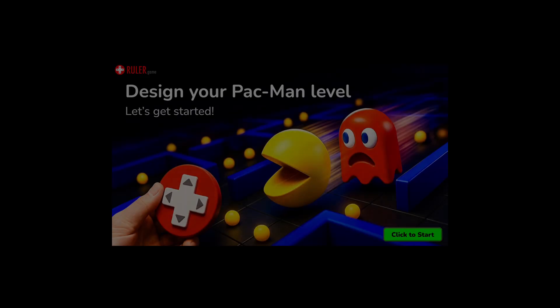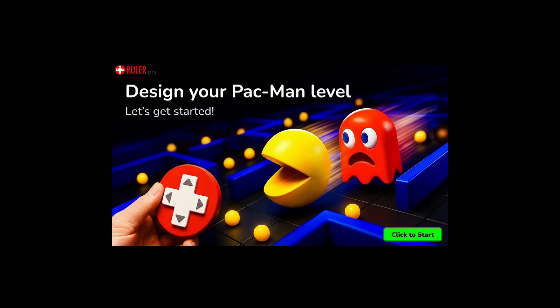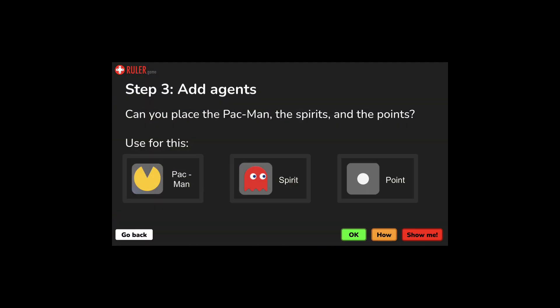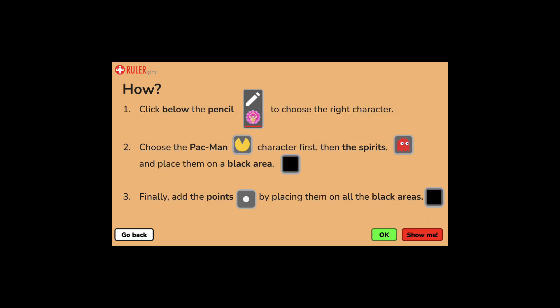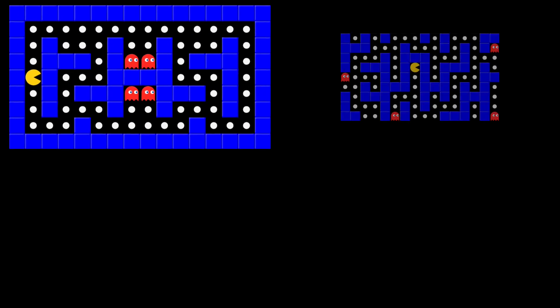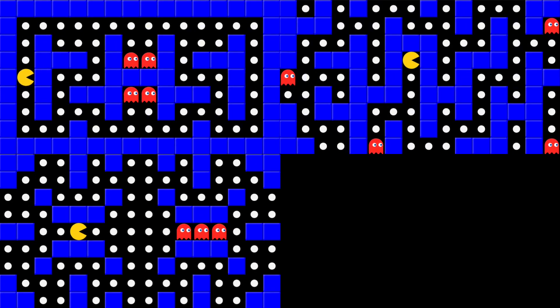Don't worry if this is your first time coding. We'll guide you through every step. All you need is your creativity and curiosity. So, are you ready to start your own Pac-Man adventure? Let's go!